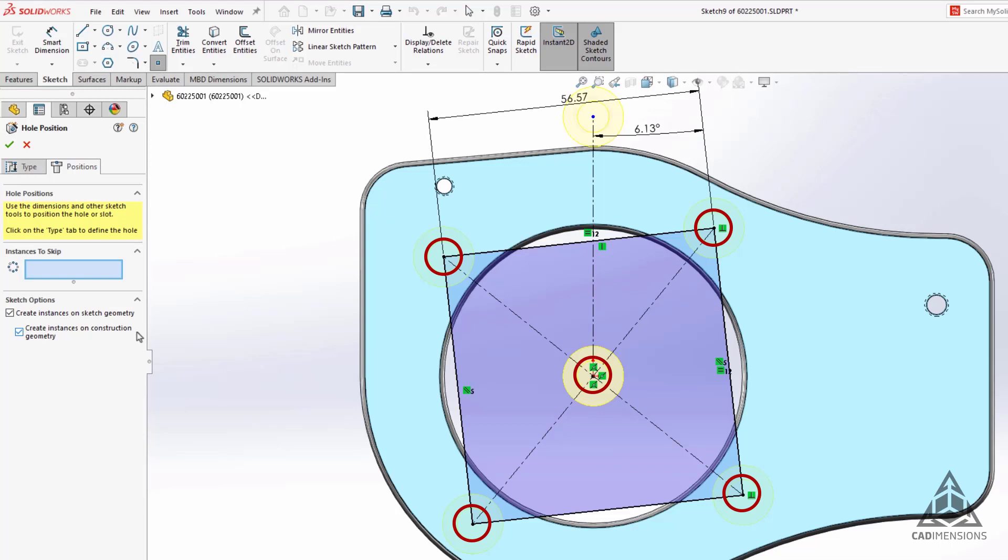With the create instances on construction geometry option selected, holes will be located at the endpoints of construction geometry as well. And even with both options turned off, it will still automatically locate holes on points specifically created using the point tool.